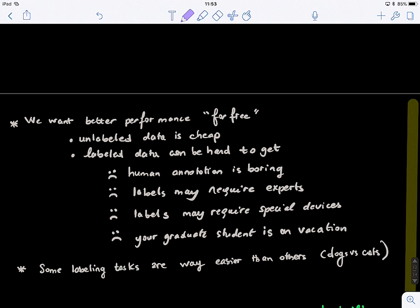Some labeling tasks are way easier than others. In that case, you might use supervised learning — if it's easy to automatically label, that's fine. But if it's very time consuming, you want to go with unsupervised if possible, or semi-supervised, which is in between.